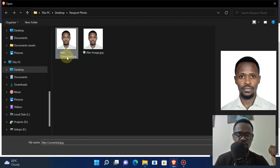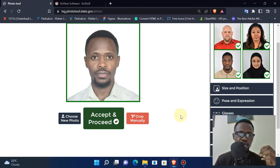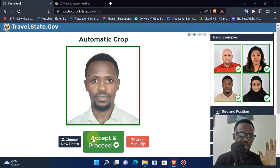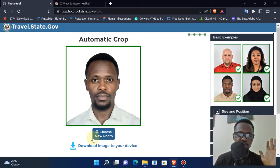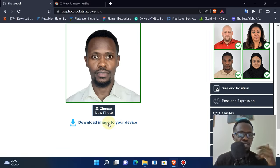This is Alex Converted. I'm going to click on that, and as you can see, this one was perfectly accepted. I'm going to click on accept and proceed. At that point it's done - it's compressed, it's cropped, it's perfect.